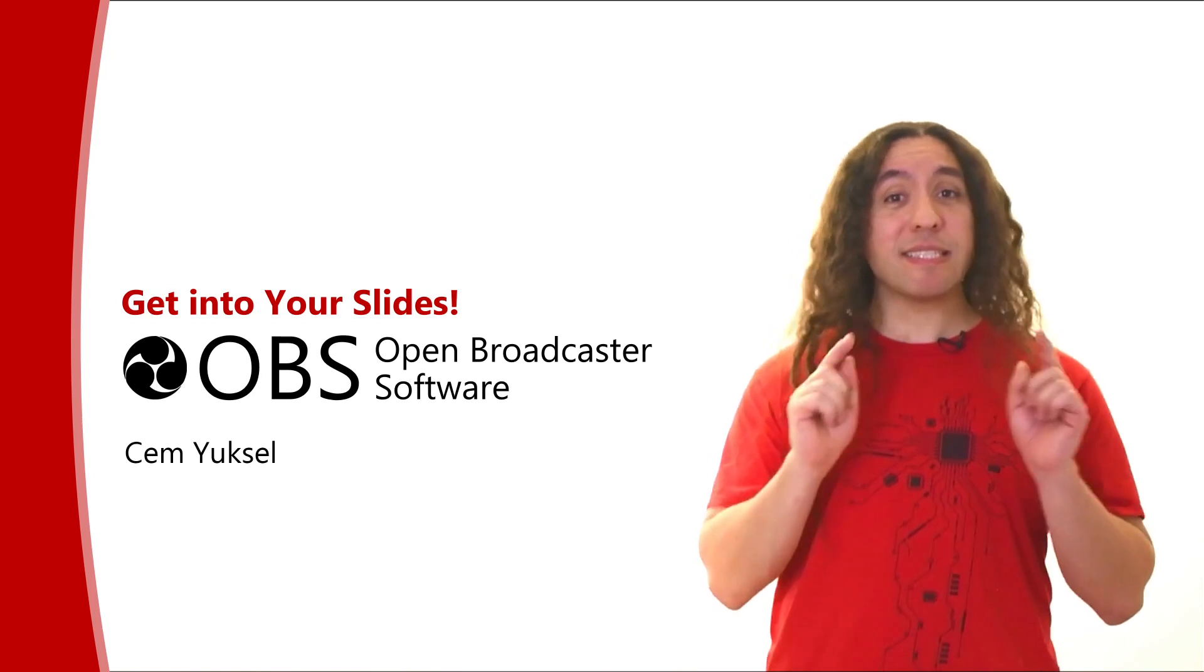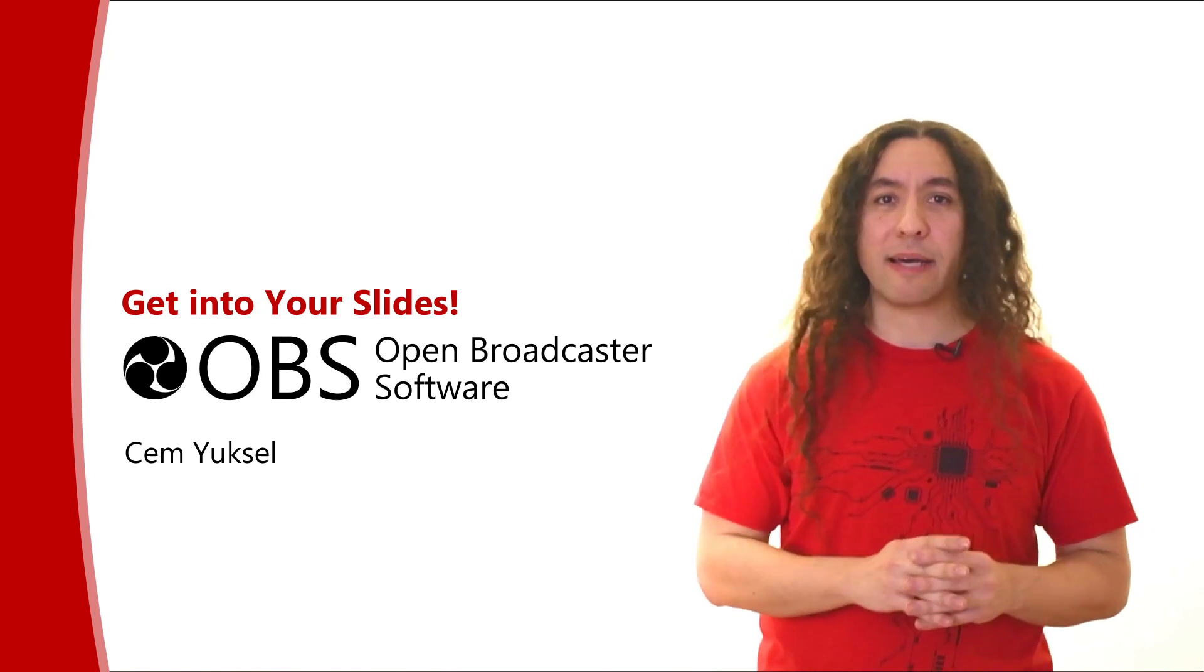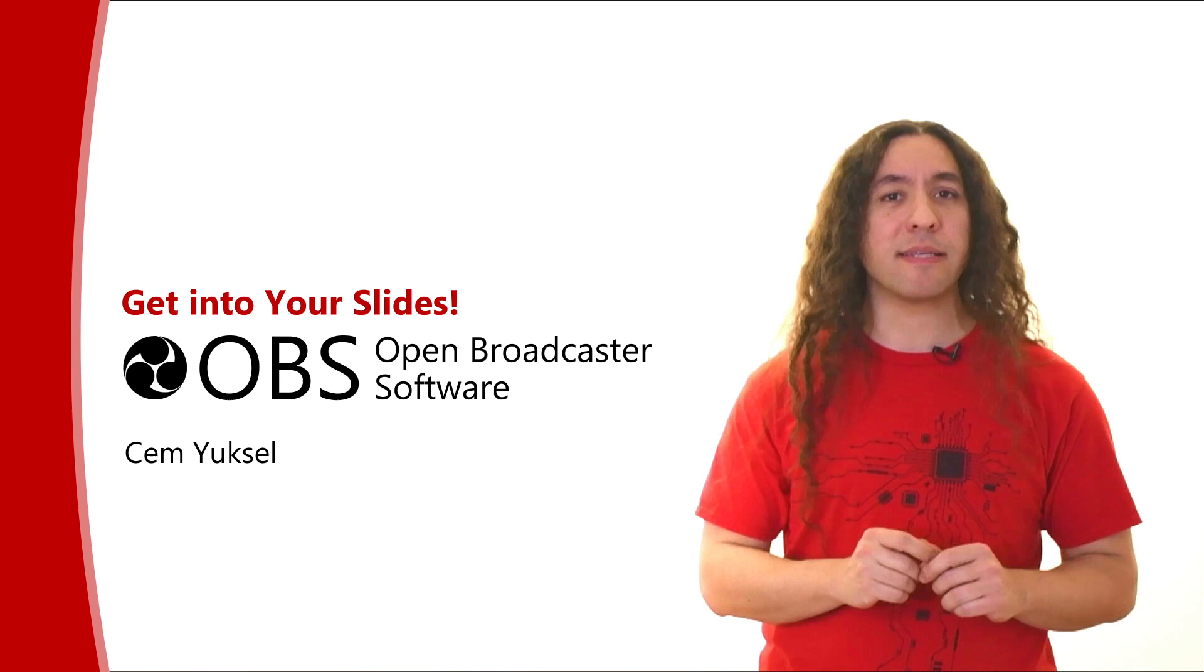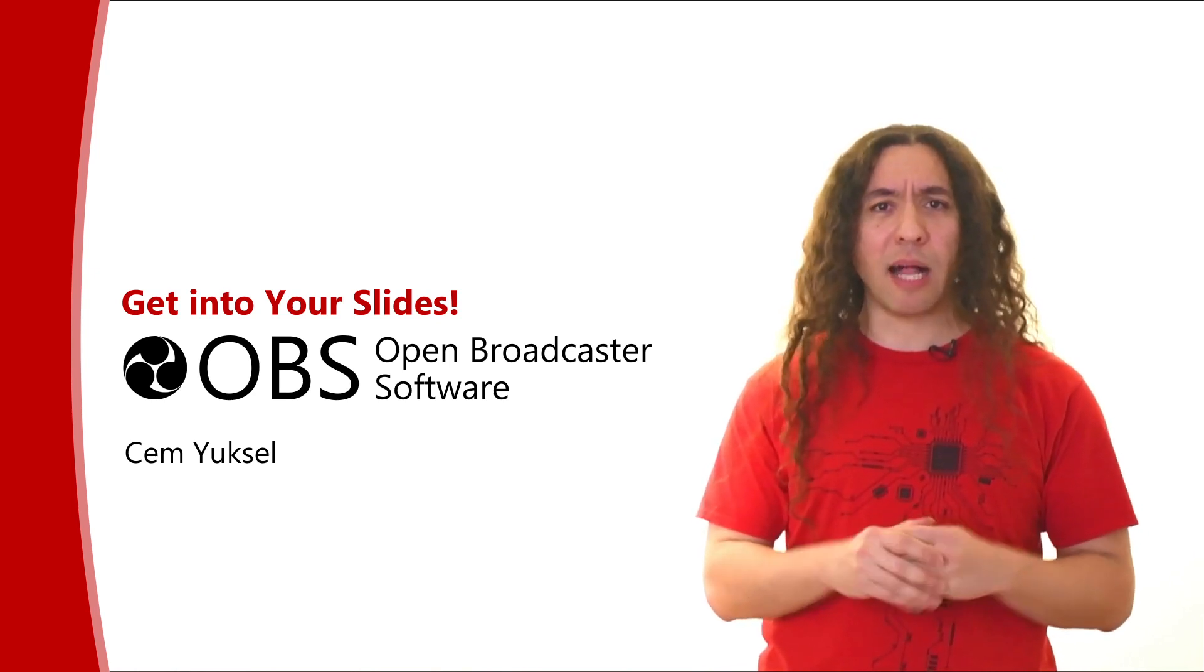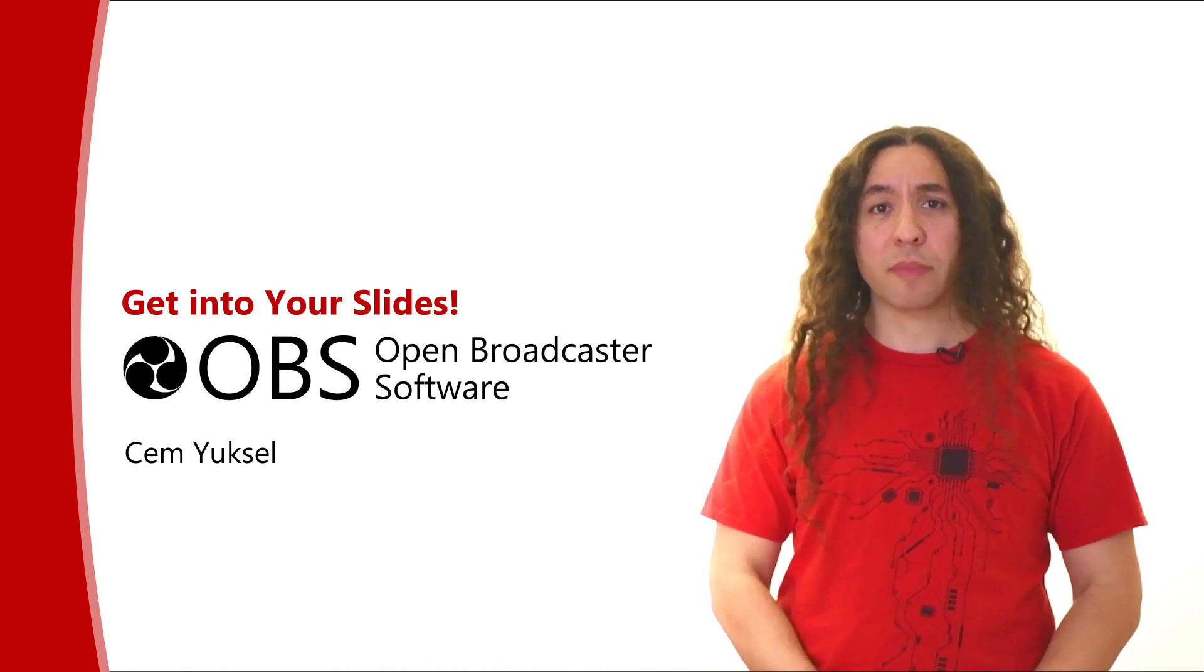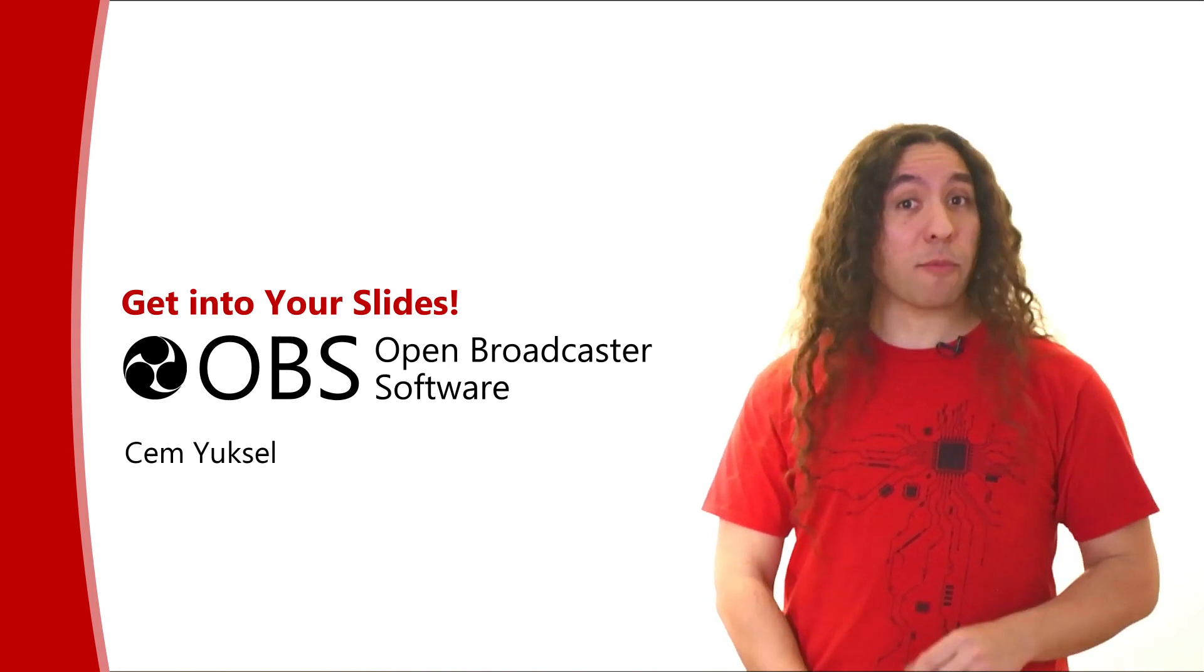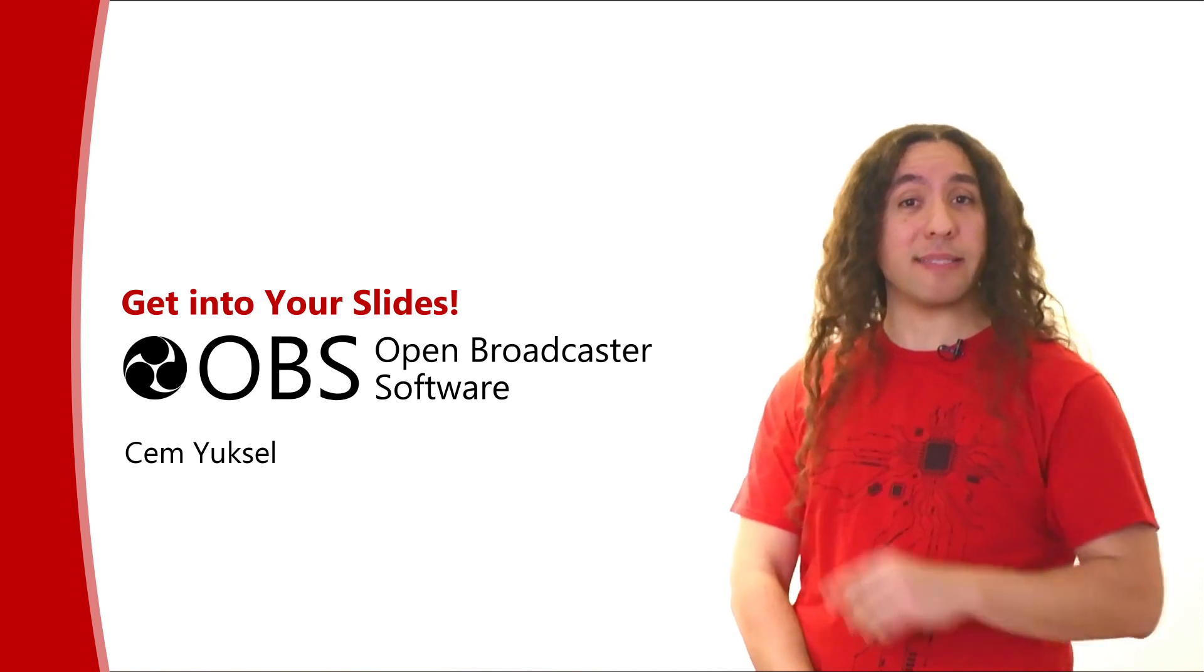Now this is not going to be a full tutorial on how to use OBS, so if you're not familiar with OBS, I'd recommend that you check out some online tutorials. I'll put some links to tutorials in the description. What I'm going to do is talk about how I use OBS inside my setup.